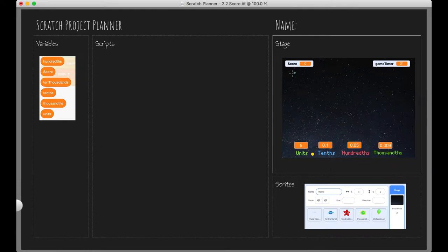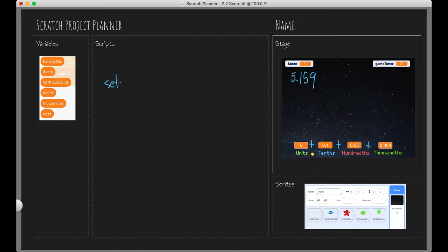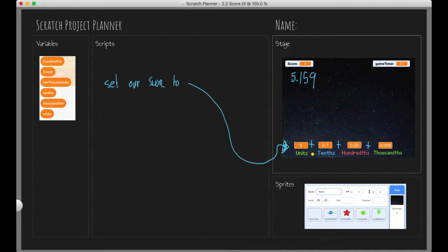What we're going for is something that looks like this: 5.159. That's what I would expect my score to be with these current values. The way that we would do that is quite simply, all we need to do is add our units to our tenths, to our hundredths, to our thousandths. Pretty basic addition there. That's all we need to do to take our expanded notation and create a decimal representation. So we want to set our score to basically that. We want to set our score to our units plus tenths plus hundredths plus thousandths. That's exactly what we need to do. Now that I've got my plan in place, let's go ahead and actually implement it.